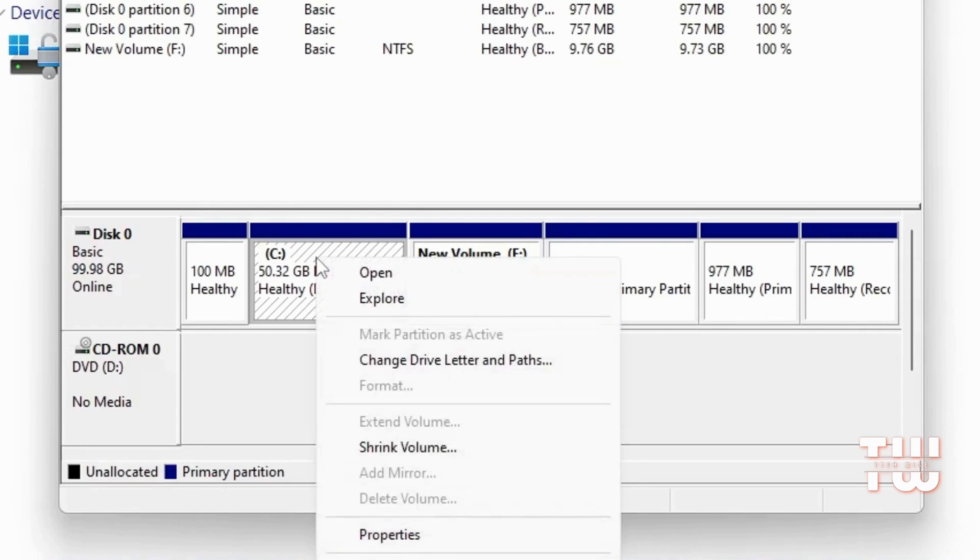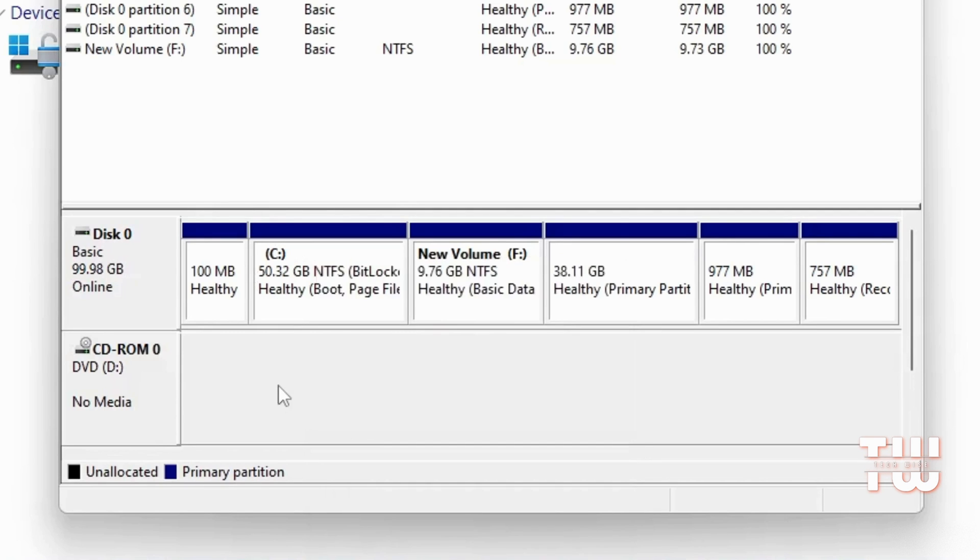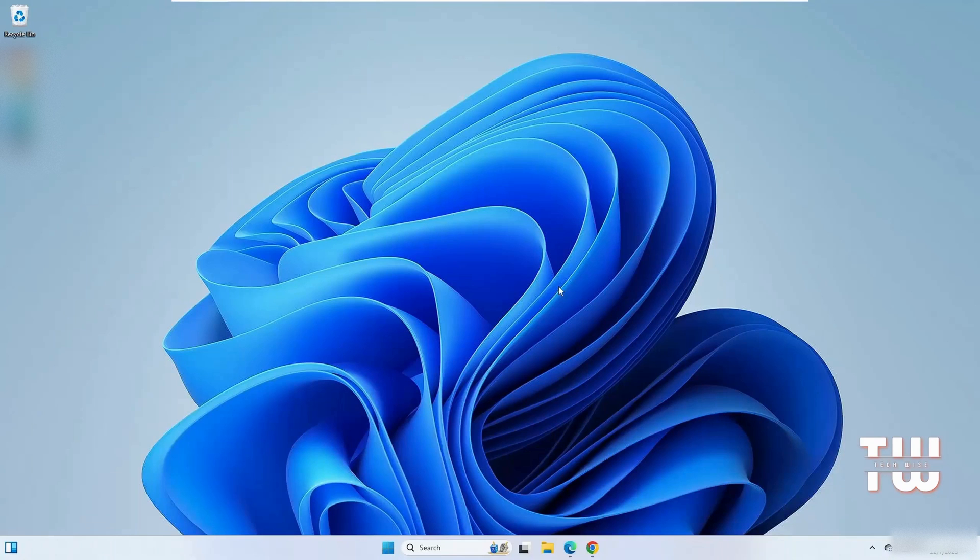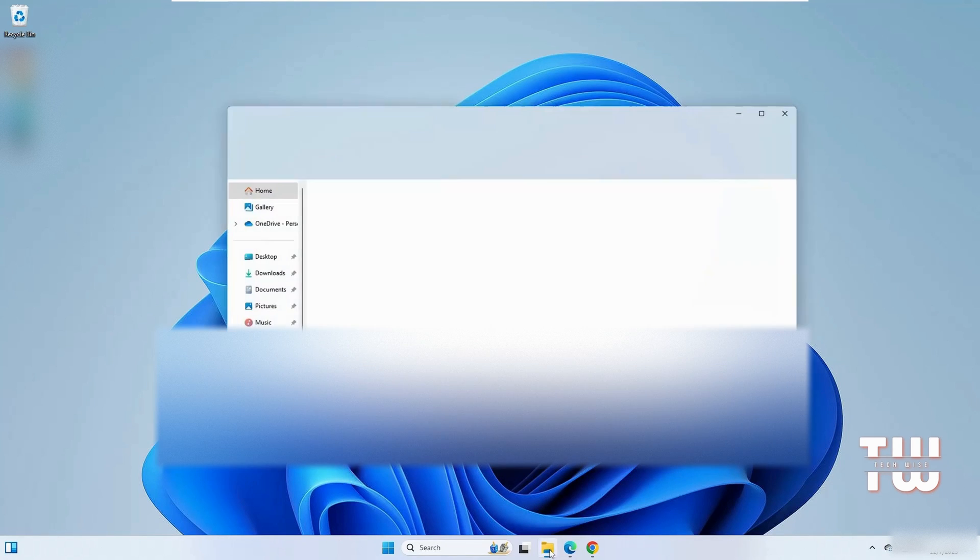In this video I'll explain how to fix the extend volume option being disabled or grayed out and how you can extend your C drive or any other drive without deleting any partitions. First, let's look at my File Explorer.